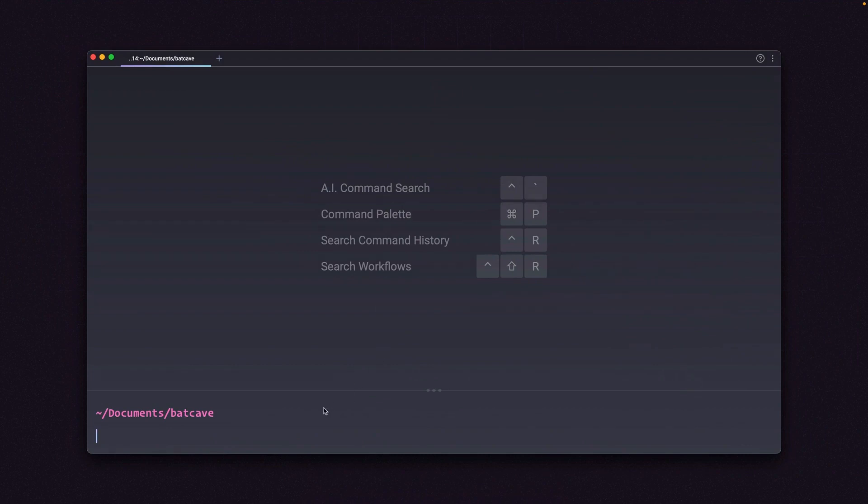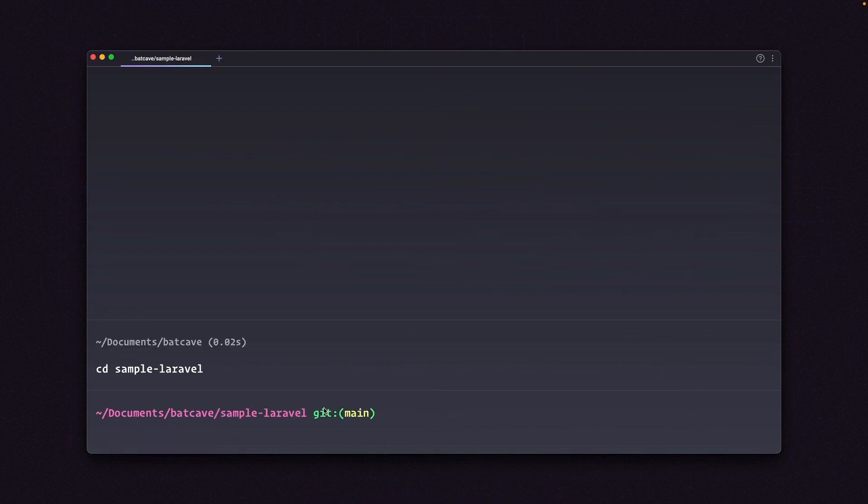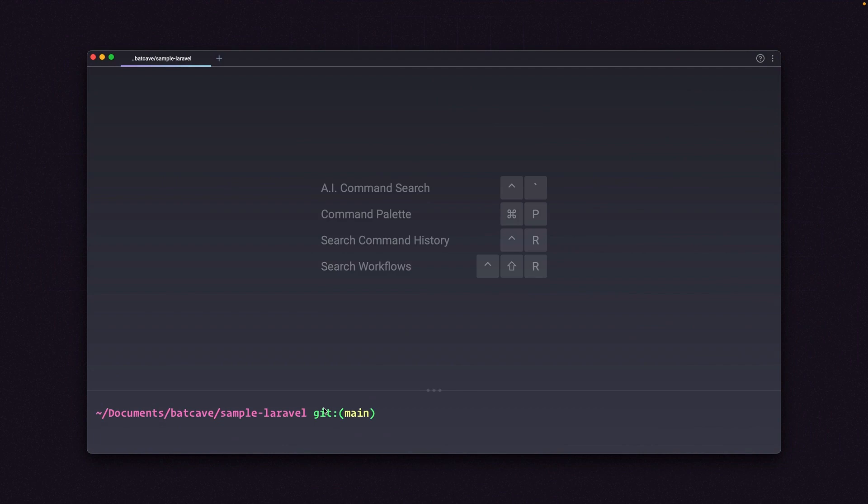So if I go to my terminal, I am going to go into cd sample-laravel. And once I'm in this folder, let's see if we can't run local build from this repo.